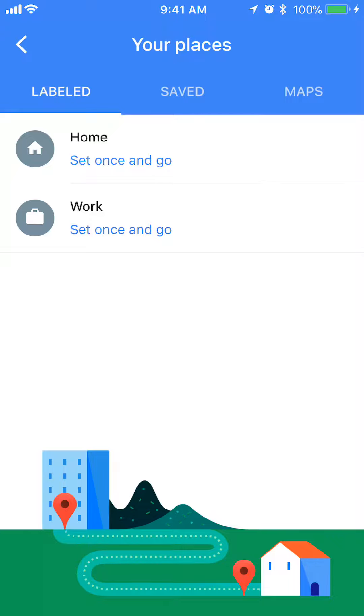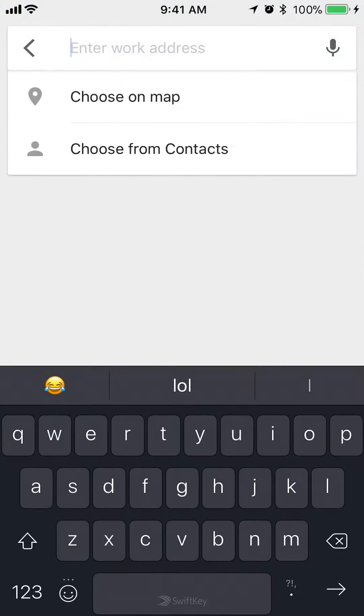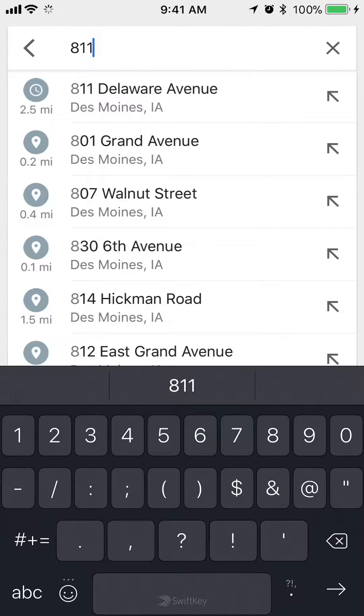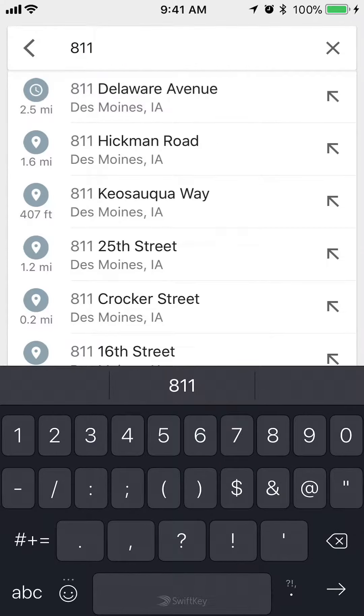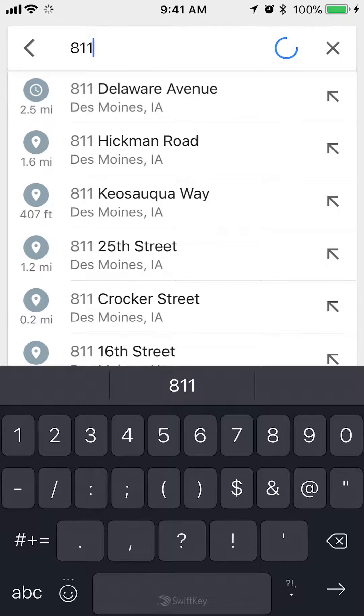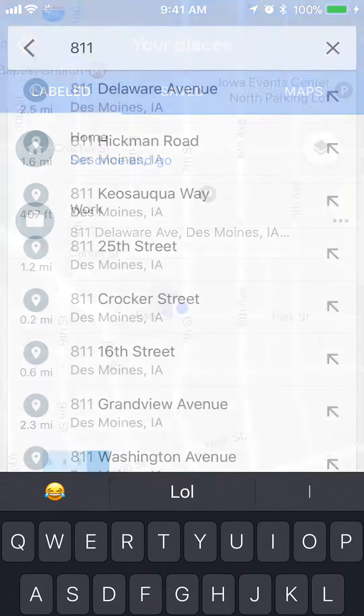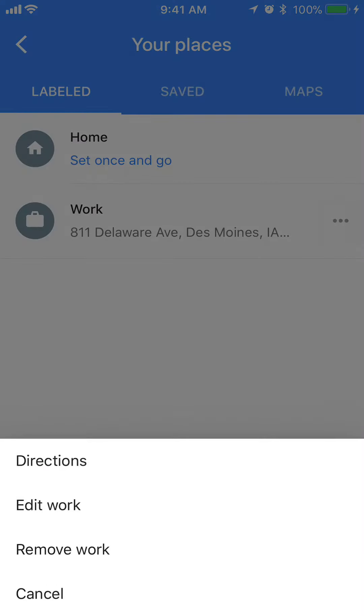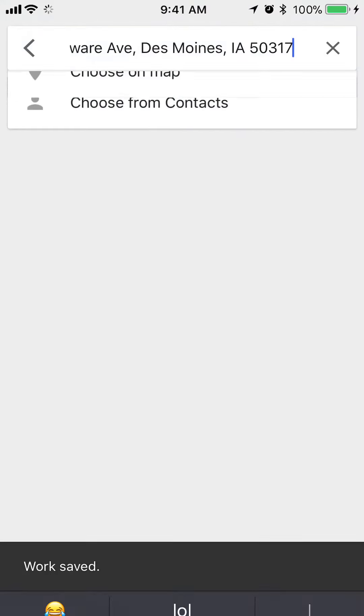Now you can go ahead and just tap in your work address. Let's tap in that work address. A different way of doing it, once you get this menu again, you can set your work address as your current location.